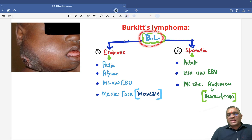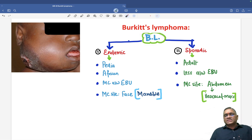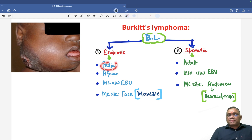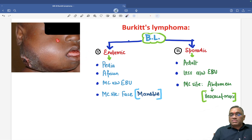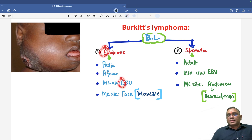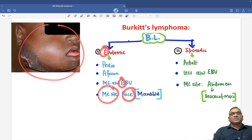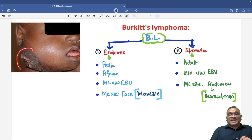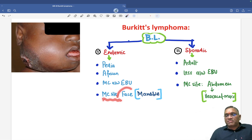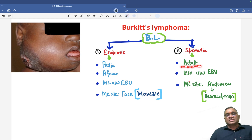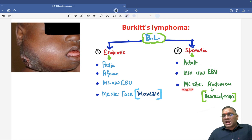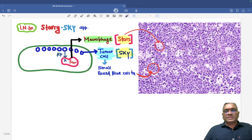In Burkitt lymphoma, we can divide them into two broader categories: endemic and sporadic. Endemic will be pediatric African patients. They are most commonly associated with Epstein-Barr virus — E for endemic, E for Epstein-Barr virus — and the most common site will be the face, more precisely the mandible. For the sporadic type, they are commonly seen in adults, less commonly associated with Epstein-Barr virus, and the most common site is the abdomen, specifically an ileocecal mass.